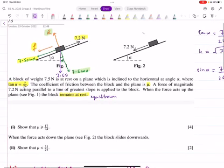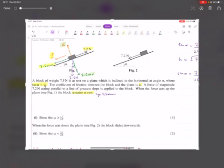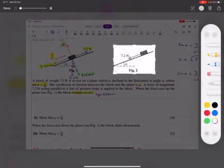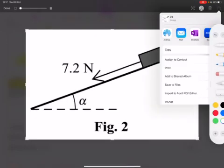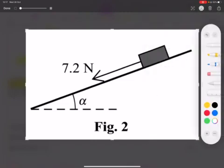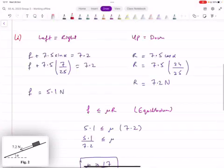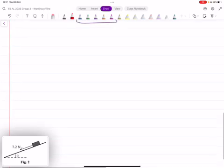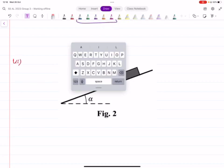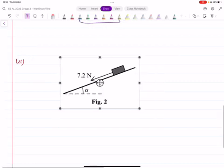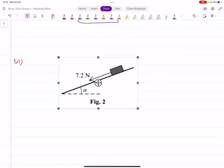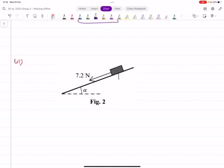So let's start from that. First of all, let's represent forces. I'm going to copy this figure and paste it here — second part. This is the figure. First of all, let's represent forces. How much is the weight? It's going to be 7.5 Newtons.